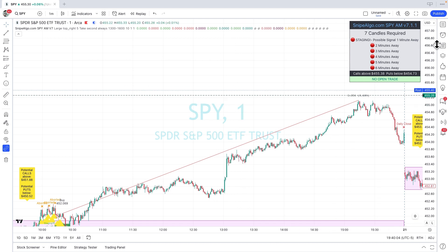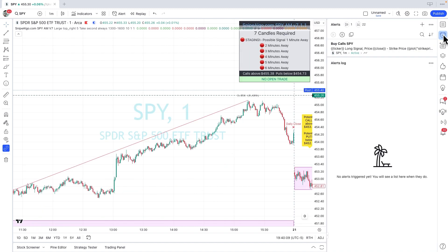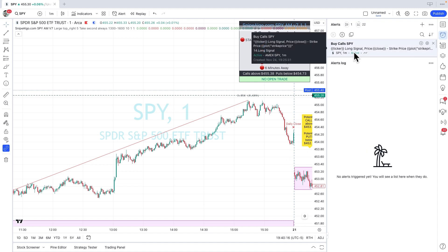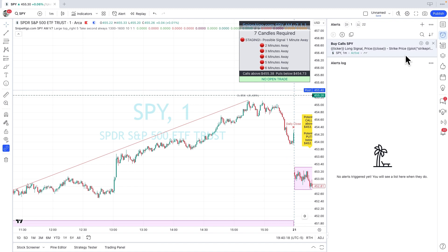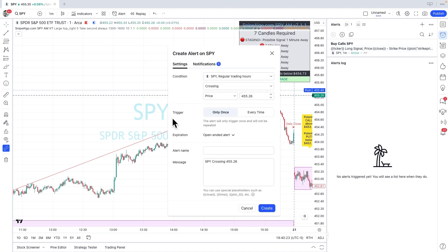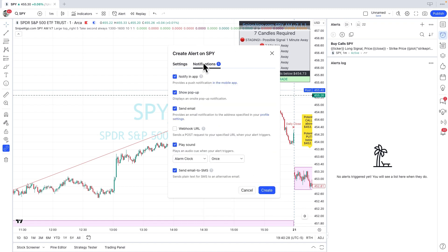Let's add alerts. Go to the top right and click on the alarm clock, which is the alerts icon — it opens up a pane. I've already set up one alert: buying calls on the SPY. To add more, click the plus button and it will open up another window. The first thing we need to know is what notifications we're setting up. Webhook is really only used for advanced technology and automation of your SPY trades.